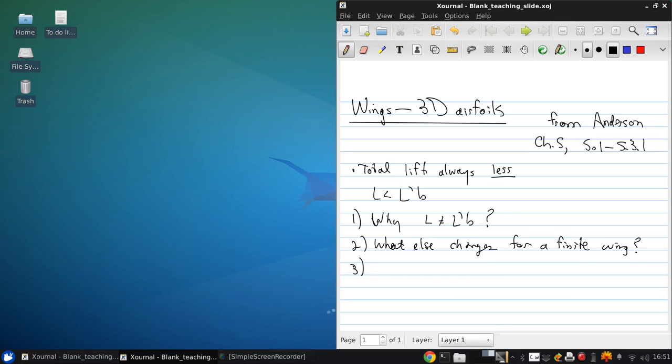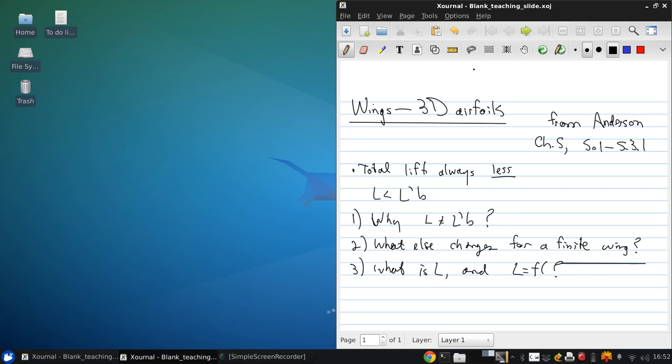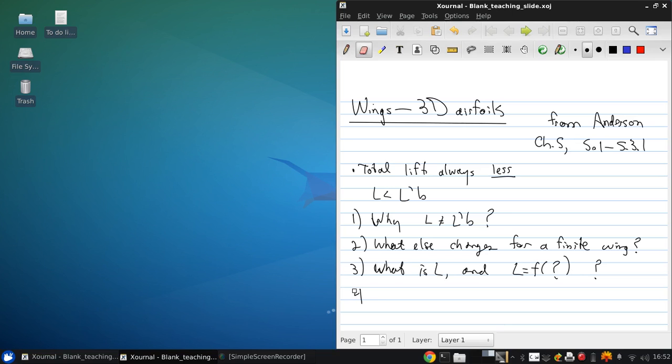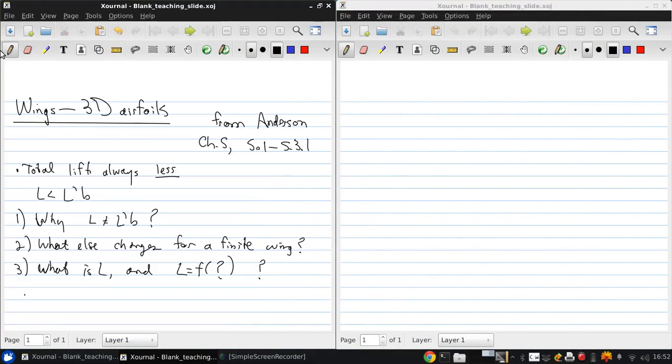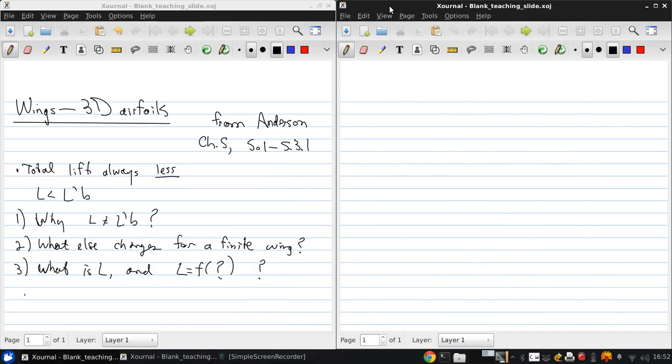And then quantitatively what is L, what is L, and L equals a function of what. So let's look at these one at a time. So to start, why does L not equal L prime B?